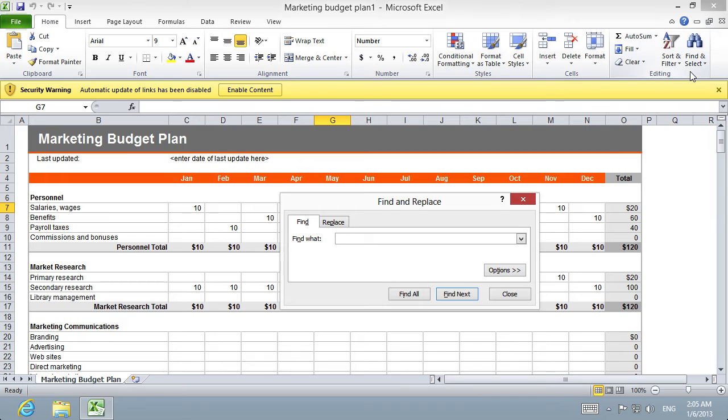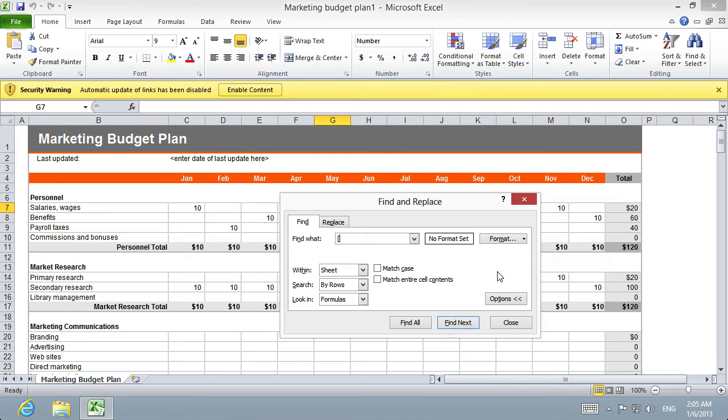In the pop-up window, type the square bracket symbol in the Find What box, then press the Options button.